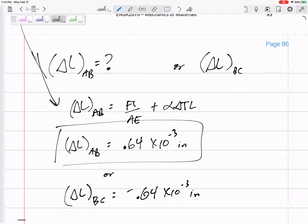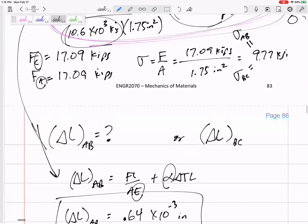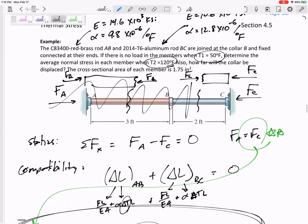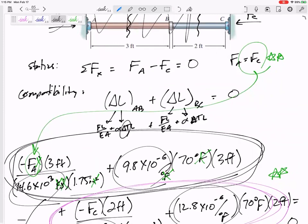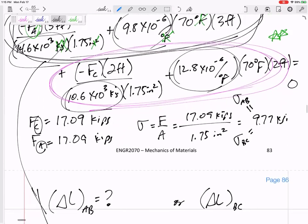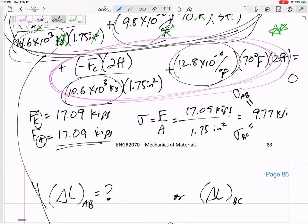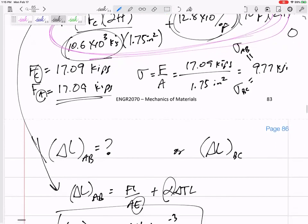The displacement depends on alpha, E, length, and area of each section. Stepping back: this was a statically indeterminate problem because it had supports on both sides, and statics alone didn't give all the information needed. So we used compatibility — the delta Ls had to add up to zero. Don't forget, once you use FL over EA and alpha delta T L to find forces, the question often asks for stress, not force.